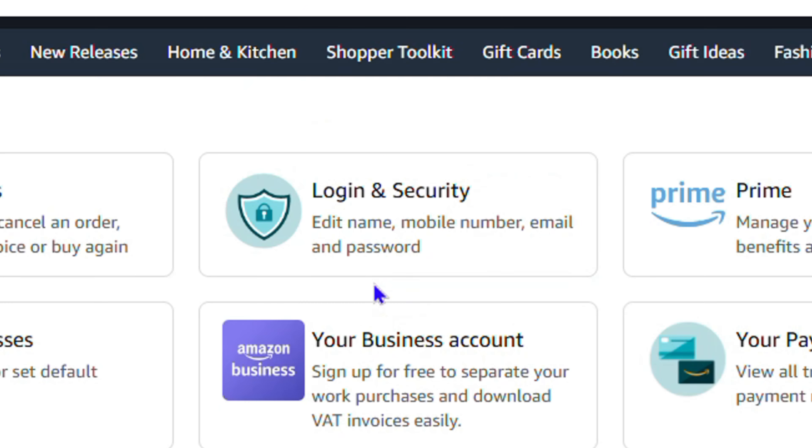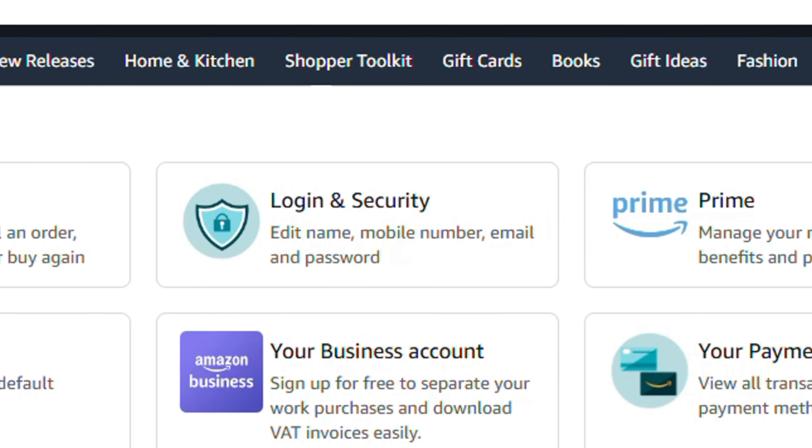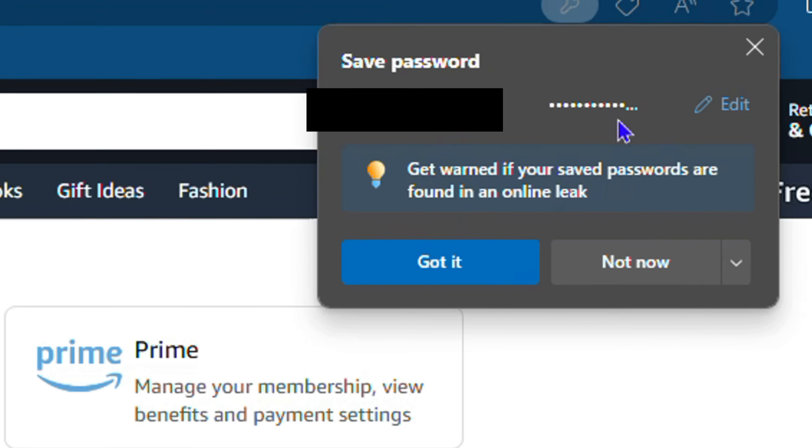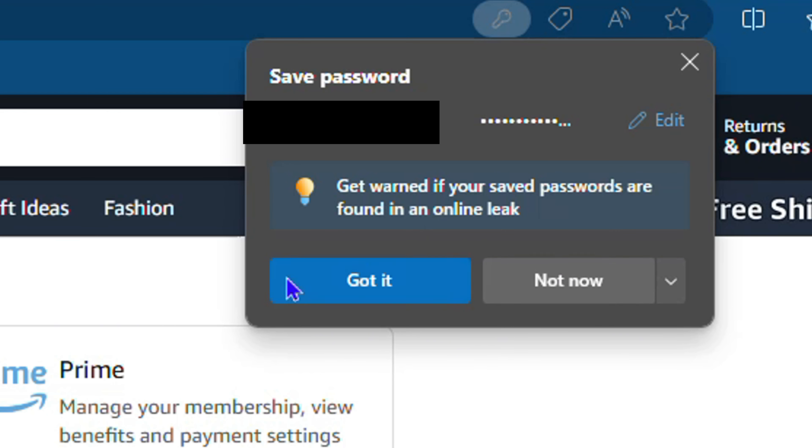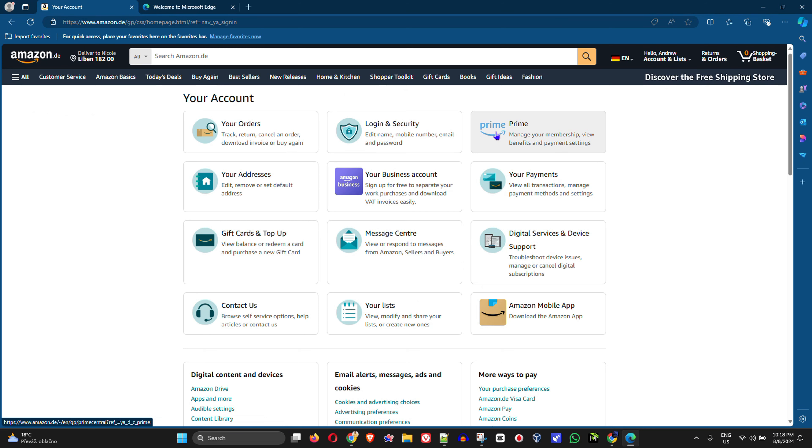And you will see that I have a pop-up asking me if I want to save the password. As you can see here, I can simply go ahead and click Got It, and that's allowing me to save the password, or I can choose Not Now if I don't want. I'm going to click Got It and save the password. So this is how you can save it by visiting a website.